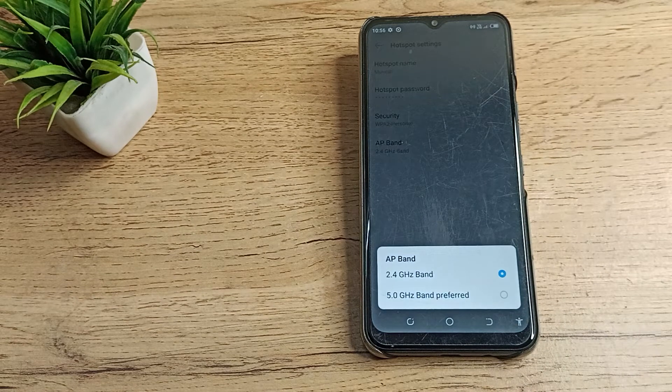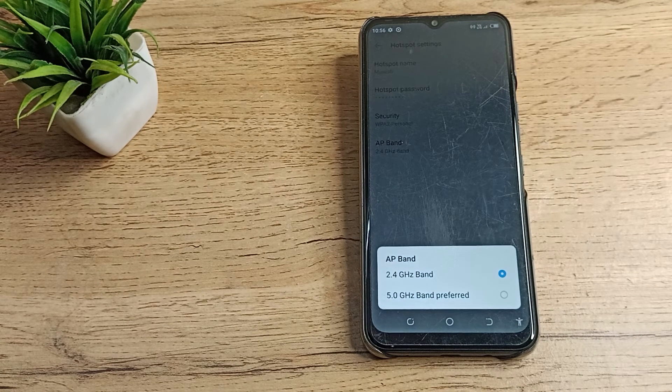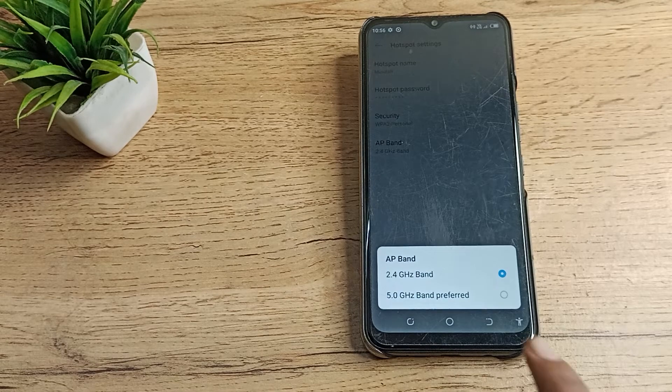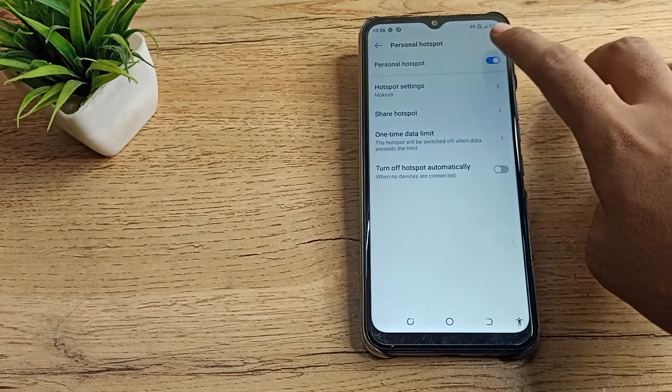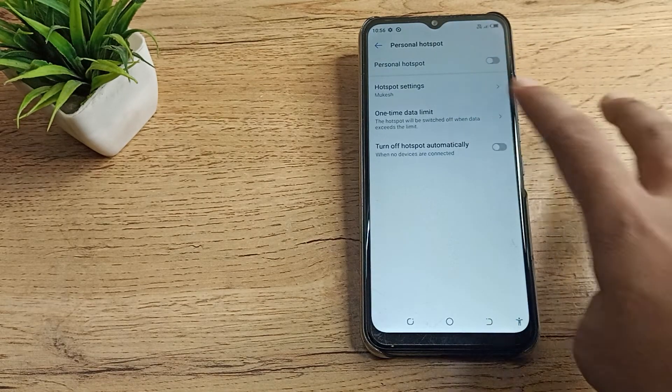For the AP band, if you want to change it, you can change it from here. Like that, you can use your hotspot settings.